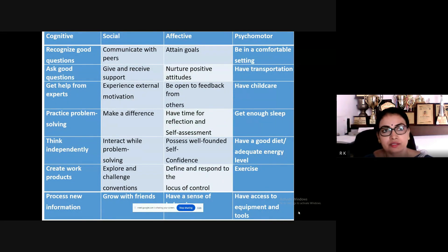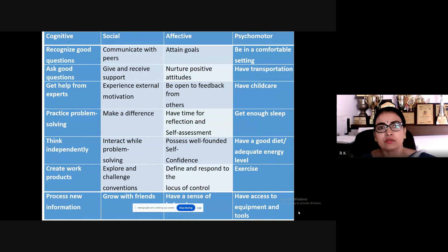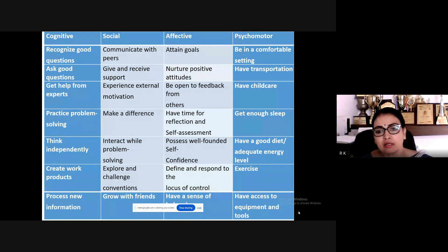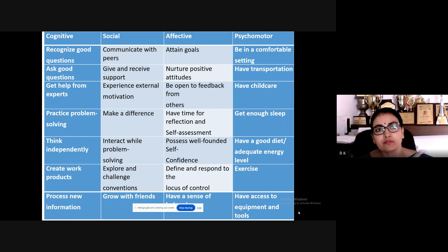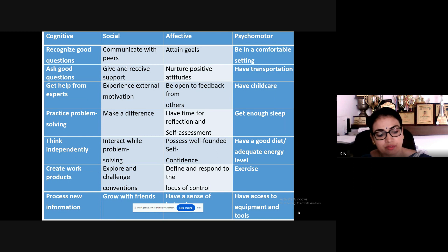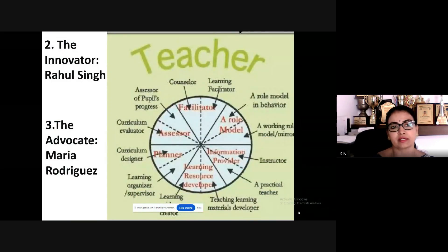One student recently committed suicide over a small matter — students take very drastic measures over minor things, and they need to be taught how to handle these situations. Psychomotor skills are also important; some students are not sleeping at night because of excessive gadget use, which impacts their assignment completion and assessments. All of these things need to be taken care of.